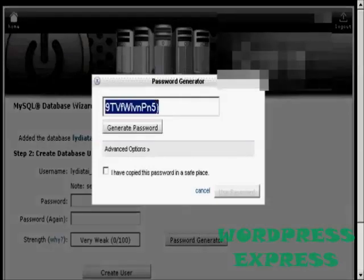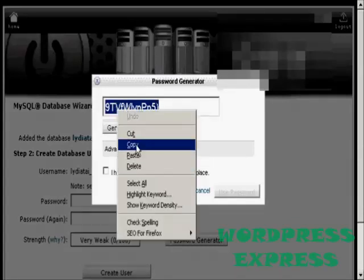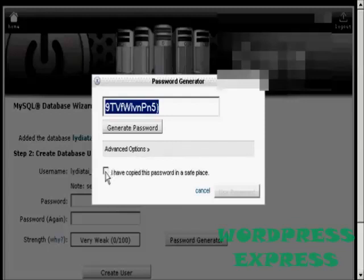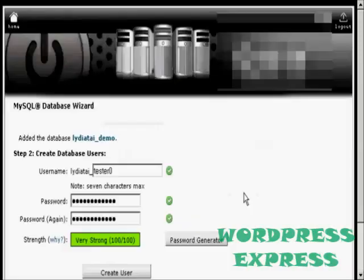What you have to do now is just copy and paste into an application like Notepad, so that you have this recorded somewhere, and then save it to your hard drive. Then click the little box here that says I've copied this password into a safe place and use the password.